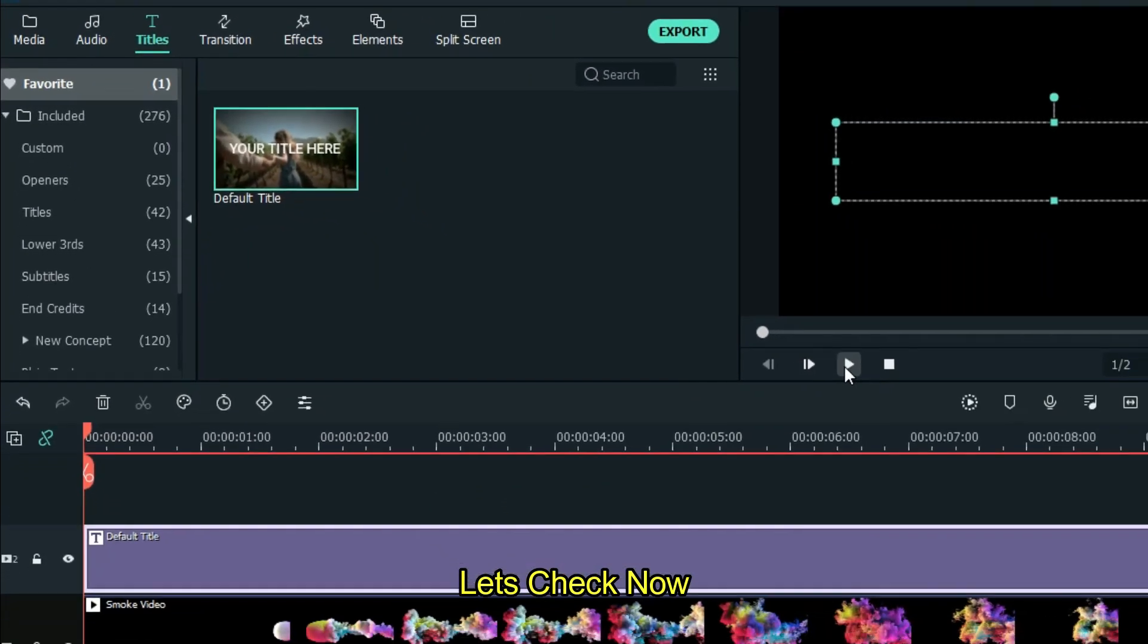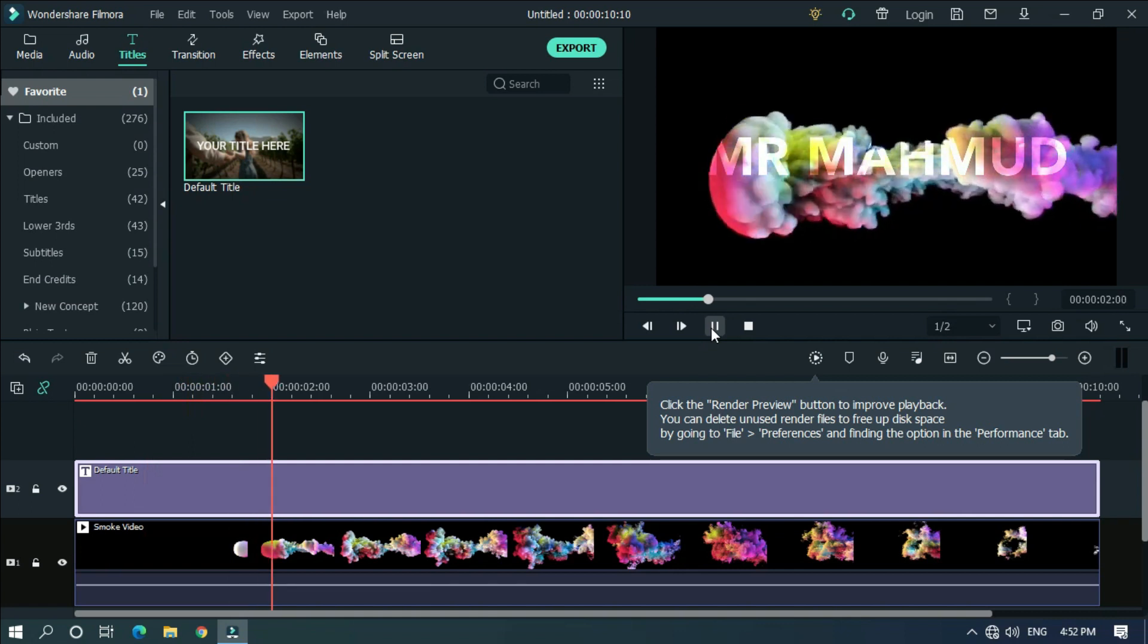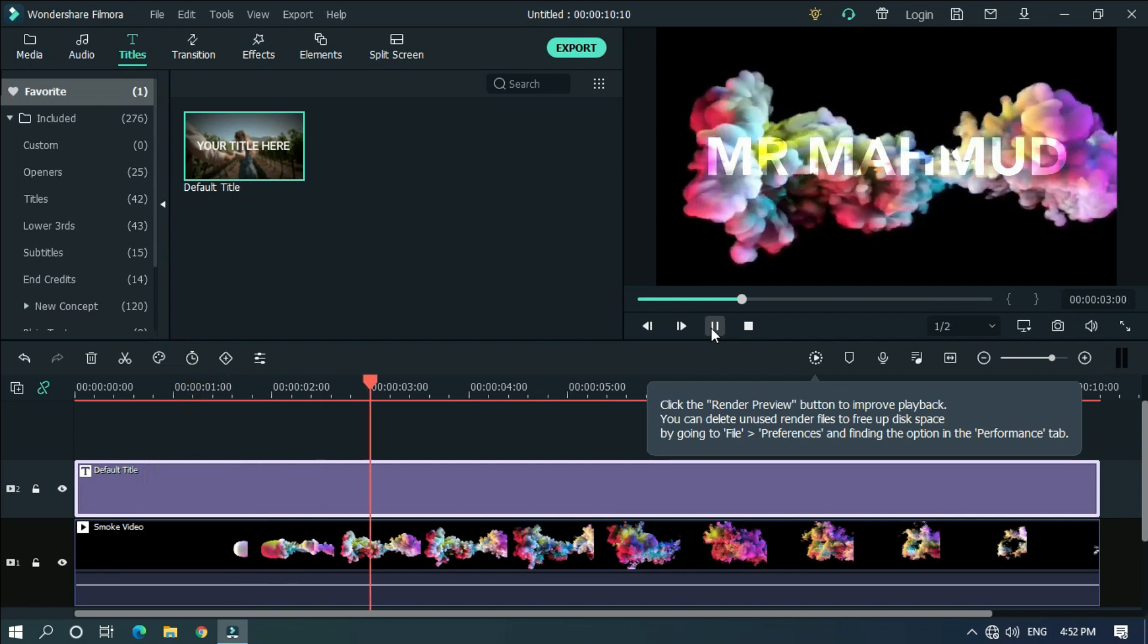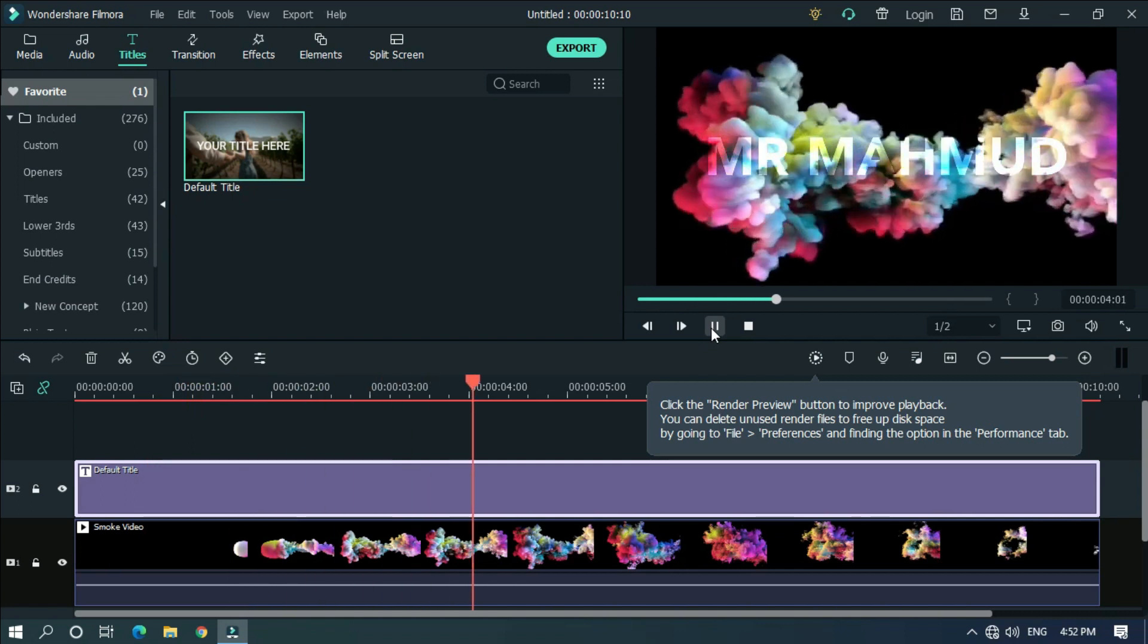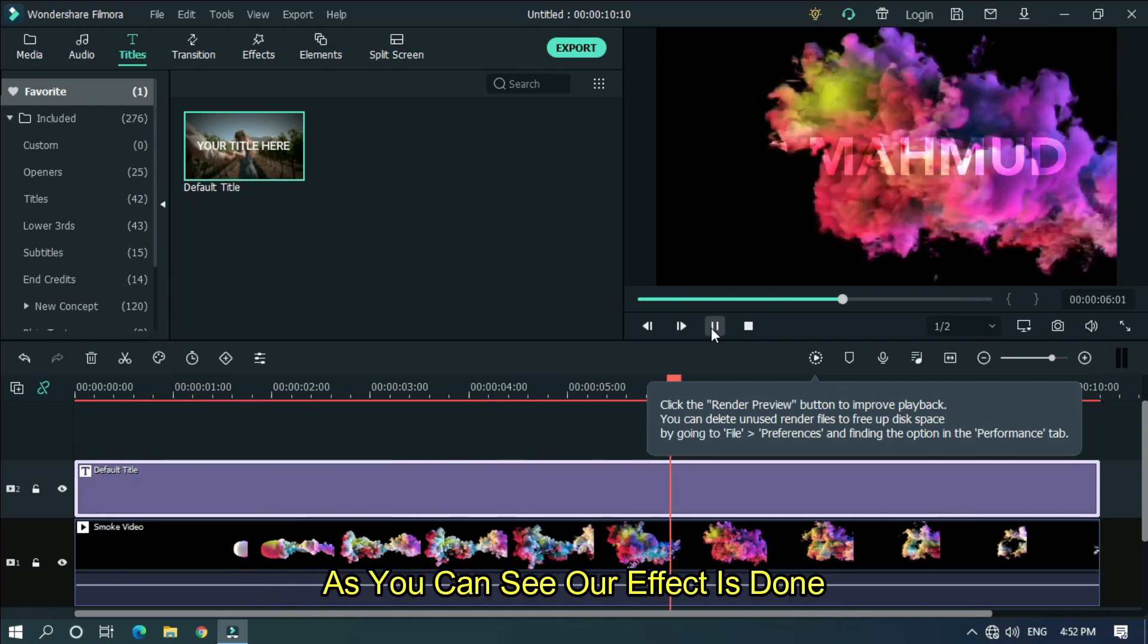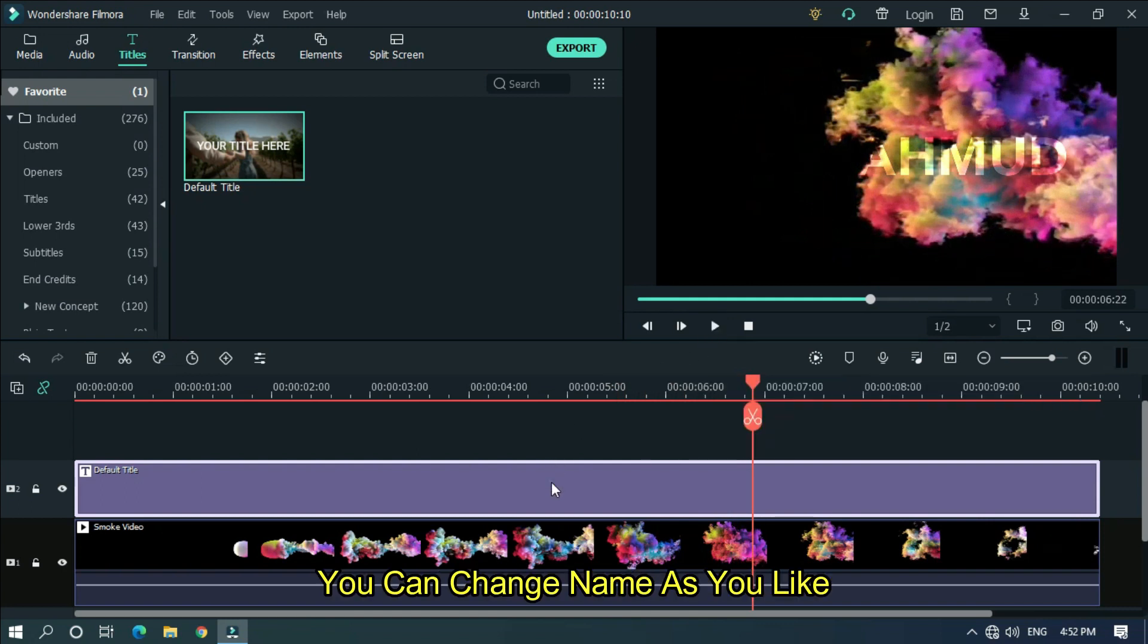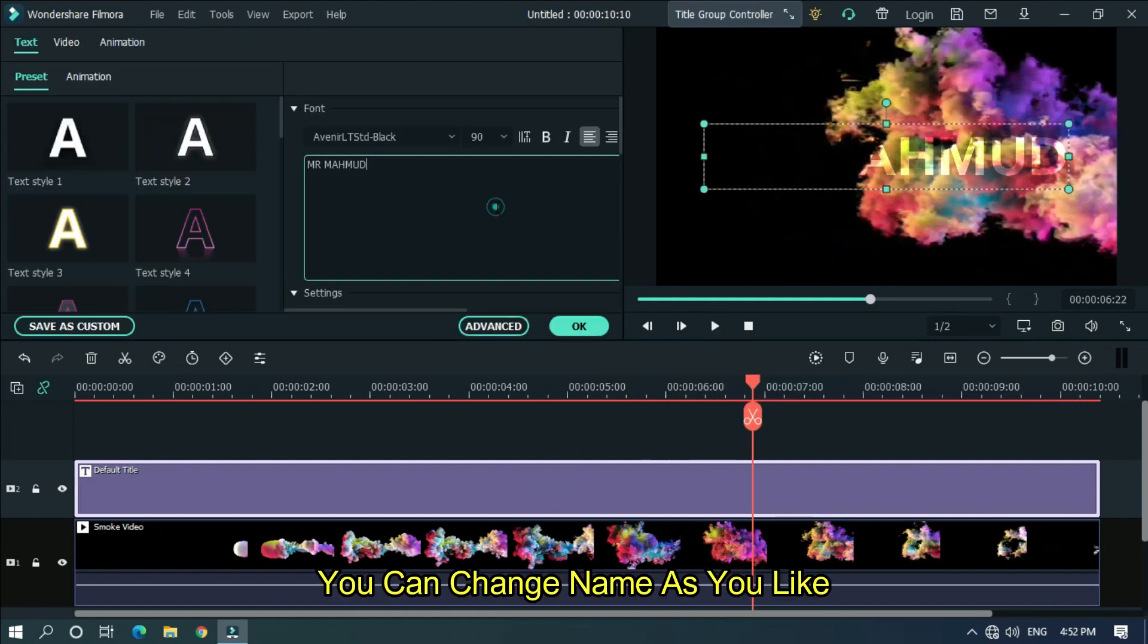Let's check now. As you can see, our effect is done. You can change the name as you like.